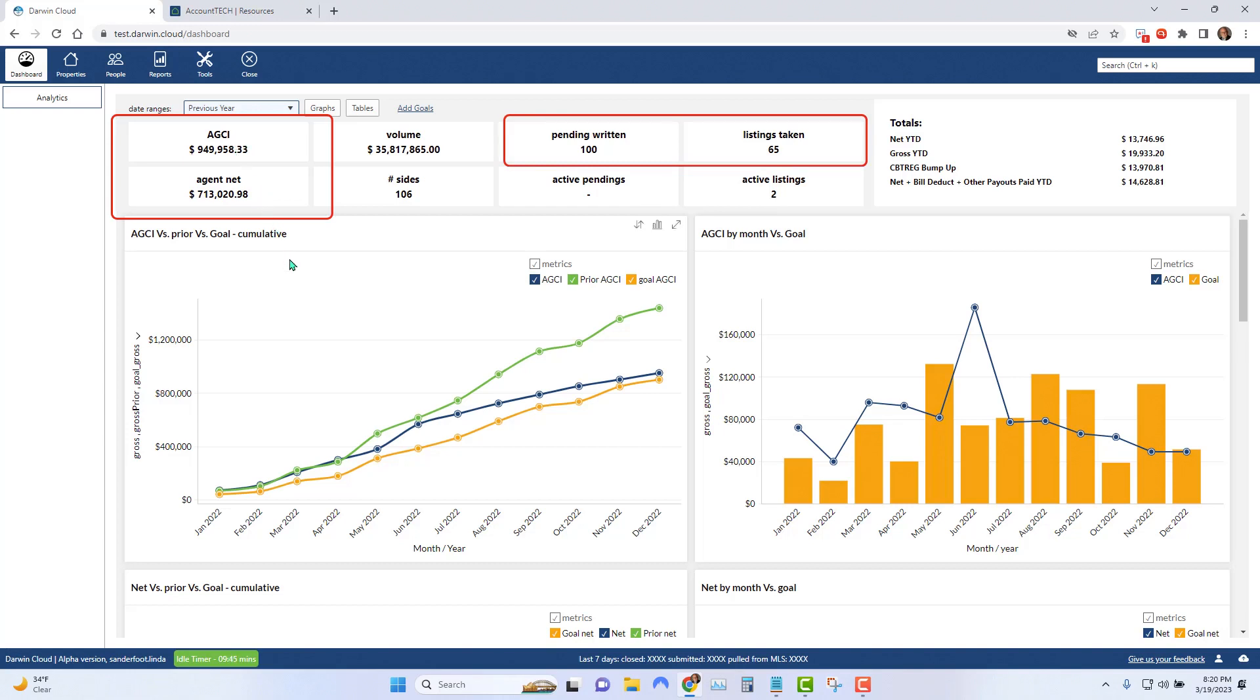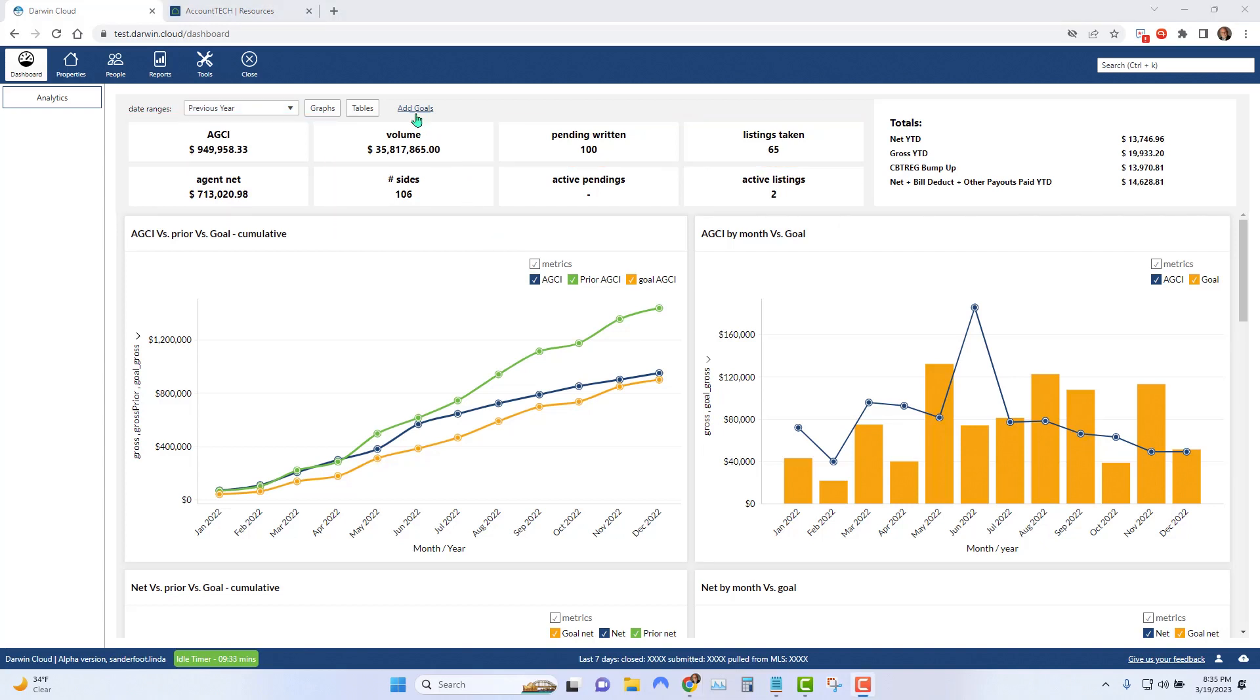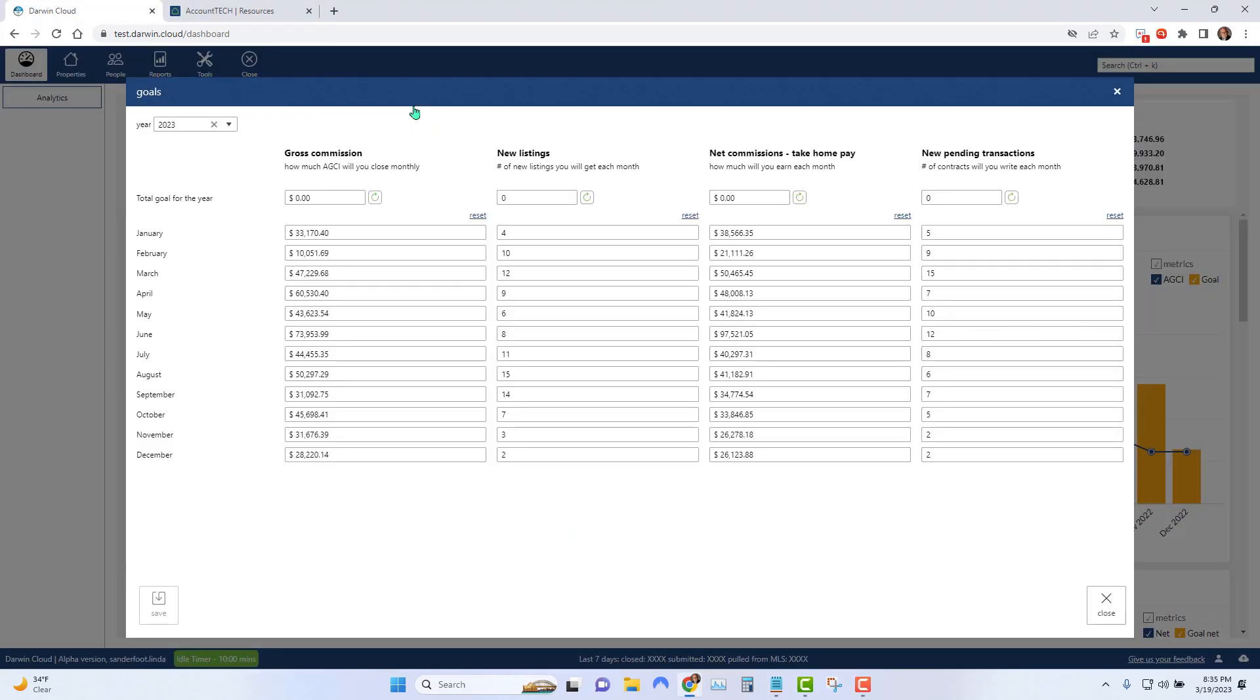Once you've looked at last year's numbers and have an idea of the goals you want to set for yourself for this year, at the top of the screen, click the add goals hyperlink. This pop-up will give you a screen where you can type in your goals for the current year.